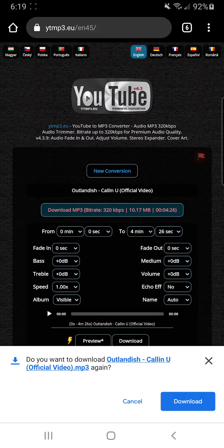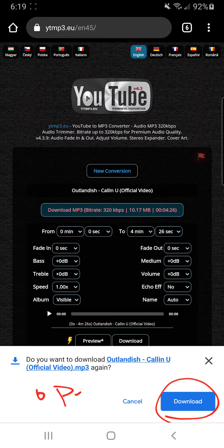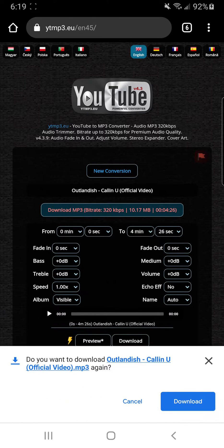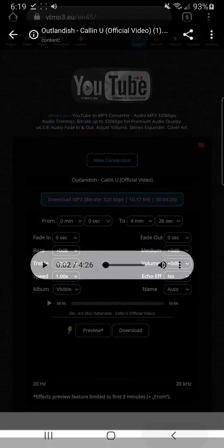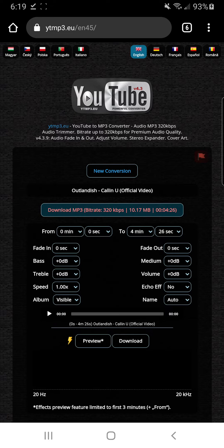Once you hit Start it'll process — I already had it loaded before so it'll be done quickly. You'll have an option to open it, just click Download. Click Open and you have great quality YouTube audio. You really don't need to download any other apps — this is all free.